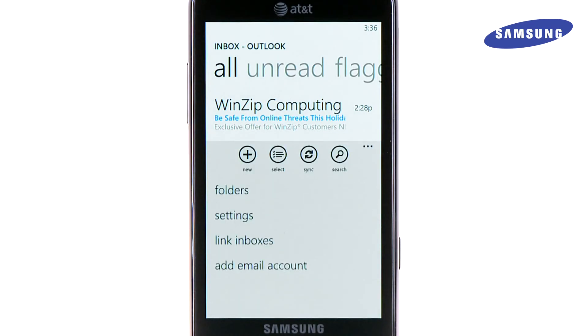You can compose a new message by touching the New Message icon, select and move or delete an email by touching the Select icon, refresh your email by touching the Sync icon, and search for specific emails by using the Search icon.